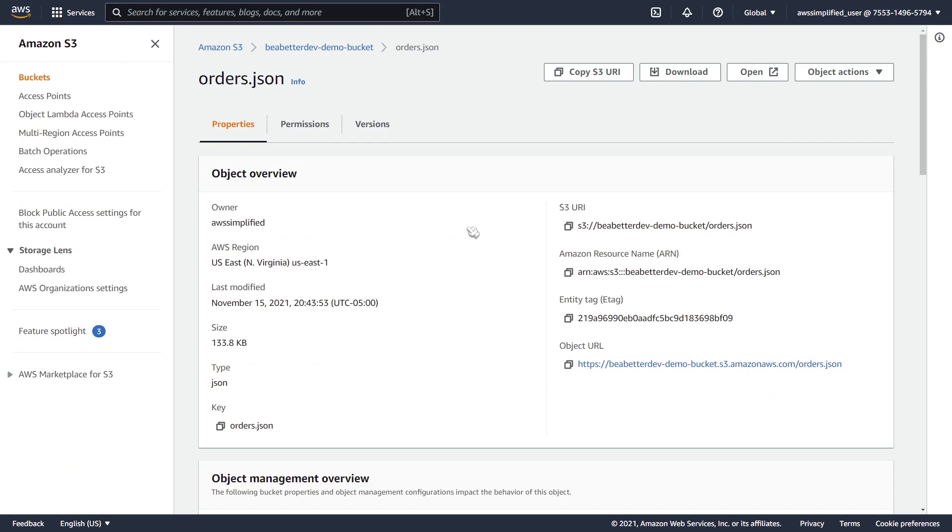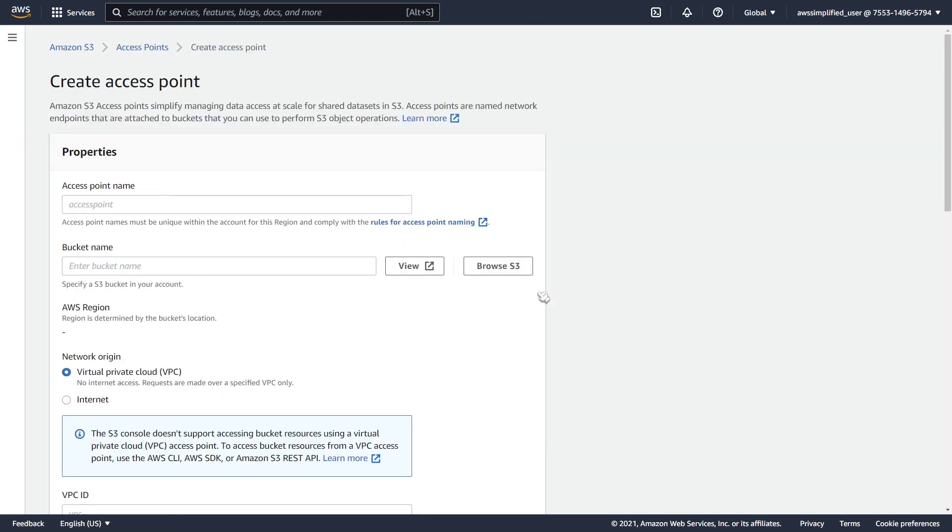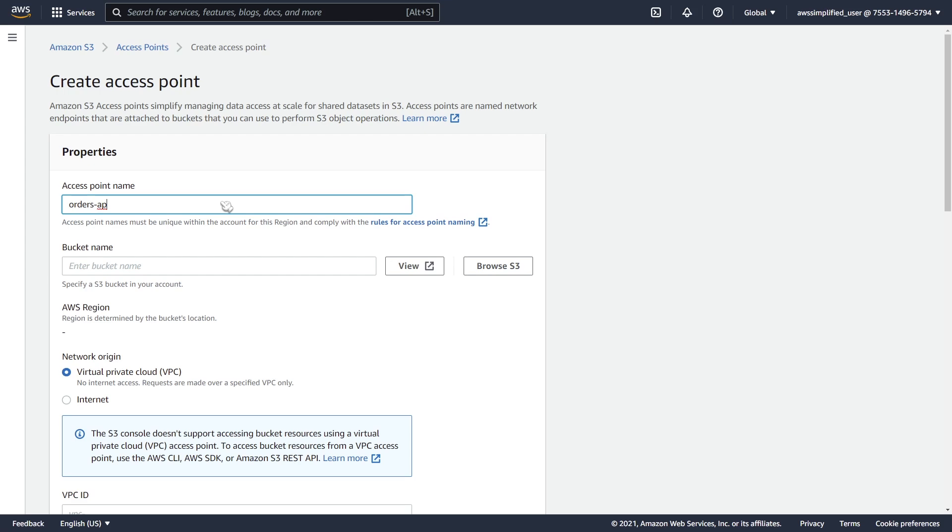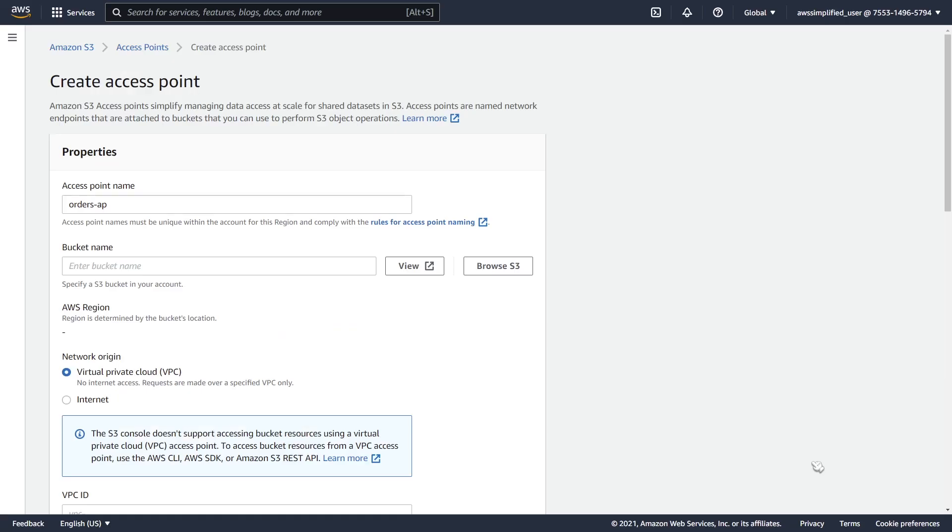Onto the first step now, I'm going to go to the left-hand section here in the tab menu, and I'm going to click on access points. From here, we're going to create access points, and I'm just going to give my access point a name. I'm just going to call mine orders-ap. And then you need to give it the bucket name. I'm going to browse here to just find my bucket. Here it is, and we're going to click on choose path here.